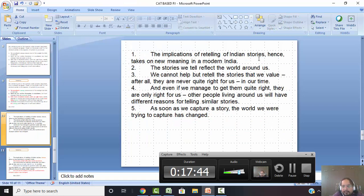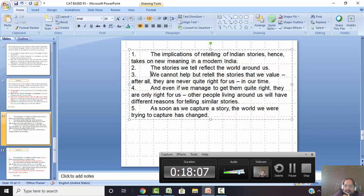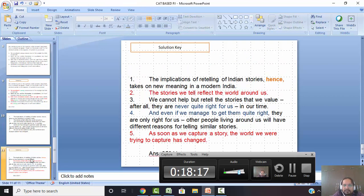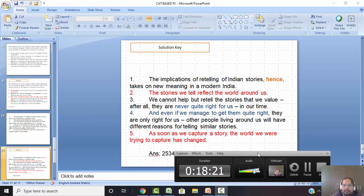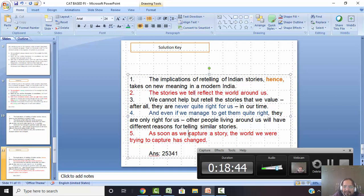Let's go to the next one. Statement one: 'The implication of retelling of Indian stories hence takes on a new meaning in modern India.' Statement two: 'The stories we tell reflect the world around us.' Statement three: 'We cannot help but retell the stories that we value — after all, they are never quite right for us in our time.' Statement four: 'And even if we manage to get them quite right, they are only right for us — other people will have different reasons for telling similar stories.' Statement five: 'As soon as we capture the story, the world we are trying to capture has changed.' I'll do this fast using our framework. Which ones talk about the world? Two and five. What is being talked about? India. So I already have a hint that two and five should start, and one might end.